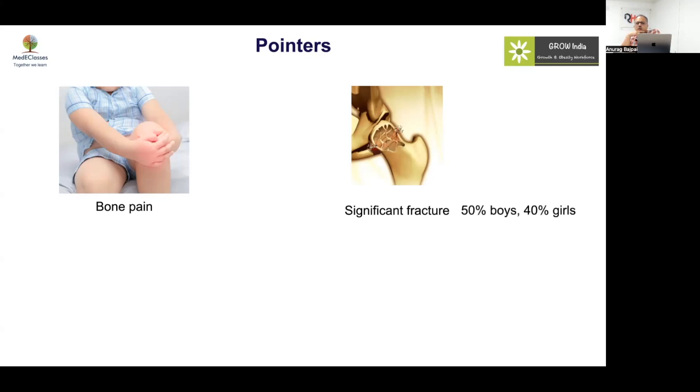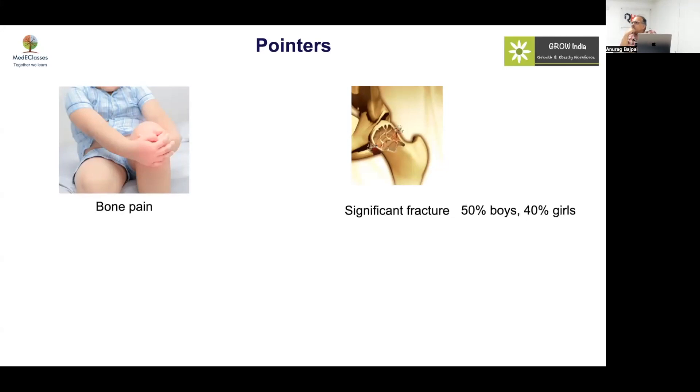About 50% of boys and 40% of girls will have fractures — this is well known. The most common age group in which fractures happen corresponds to the period when bone length increases first before calcification catches up.